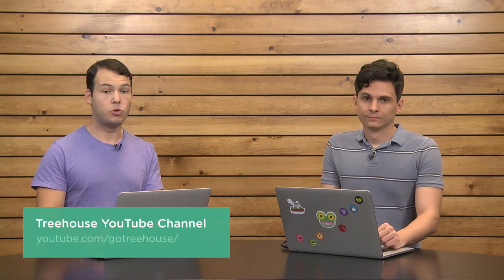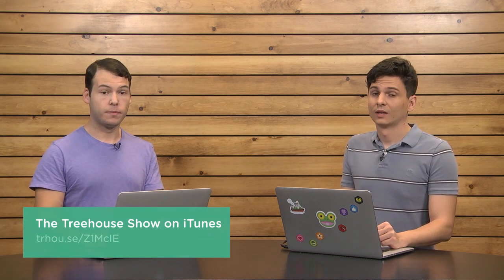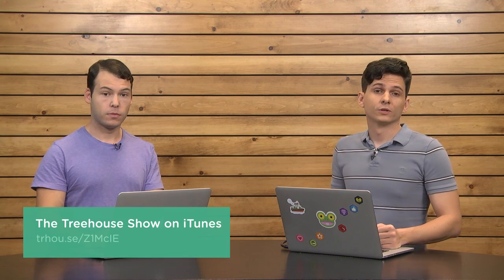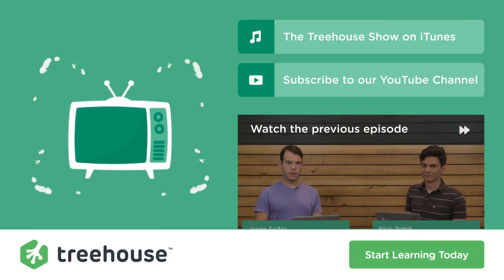Very cool stuff. Well, I am at NickRP on Twitter. And I am at Jay Cipher. For more information on anything we talked about, check out the show notes that you can get to at YouTube.com/GoTreeHouse. Or search for us on iTunes. We are The Treehouse Show. And of course, if you'd like to see more videos like this one about web design, web development, mobile, business, and so much more, be sure to check us out at TeamTreeHouse.com. Thank you so much for watching, and we will see you next week. Take care! Bye!